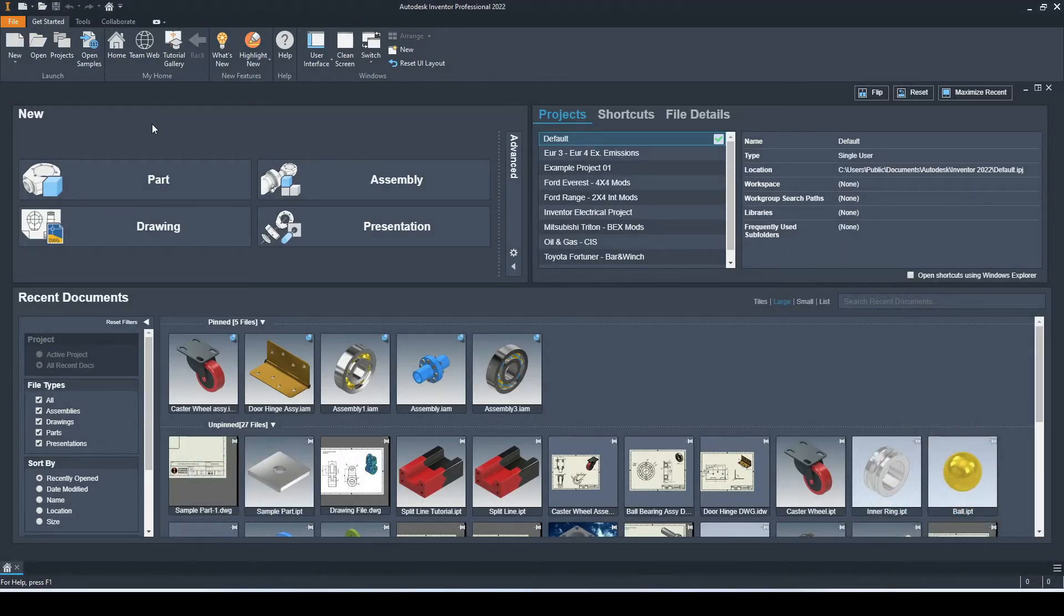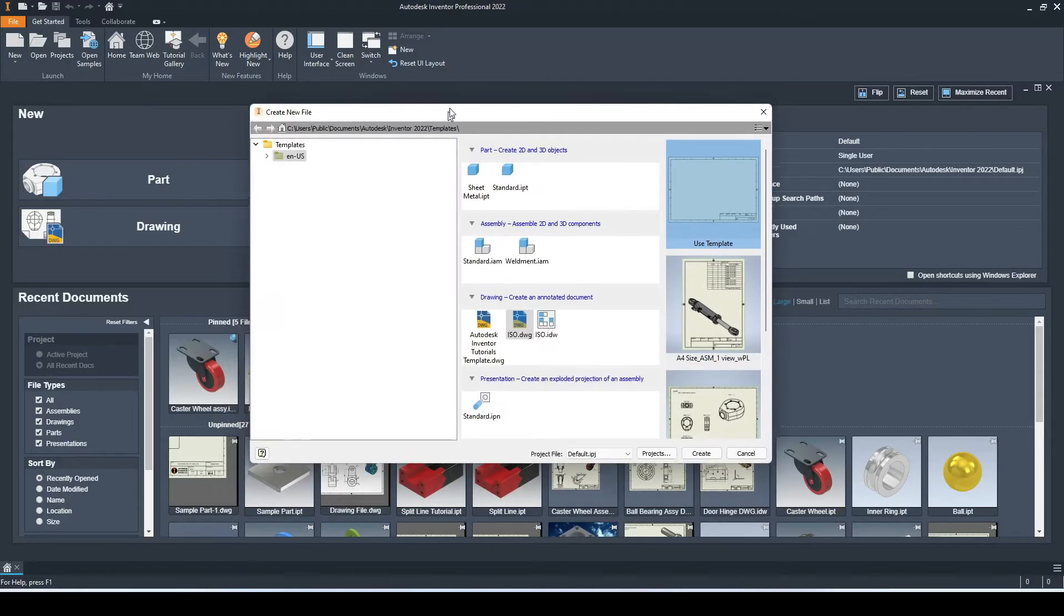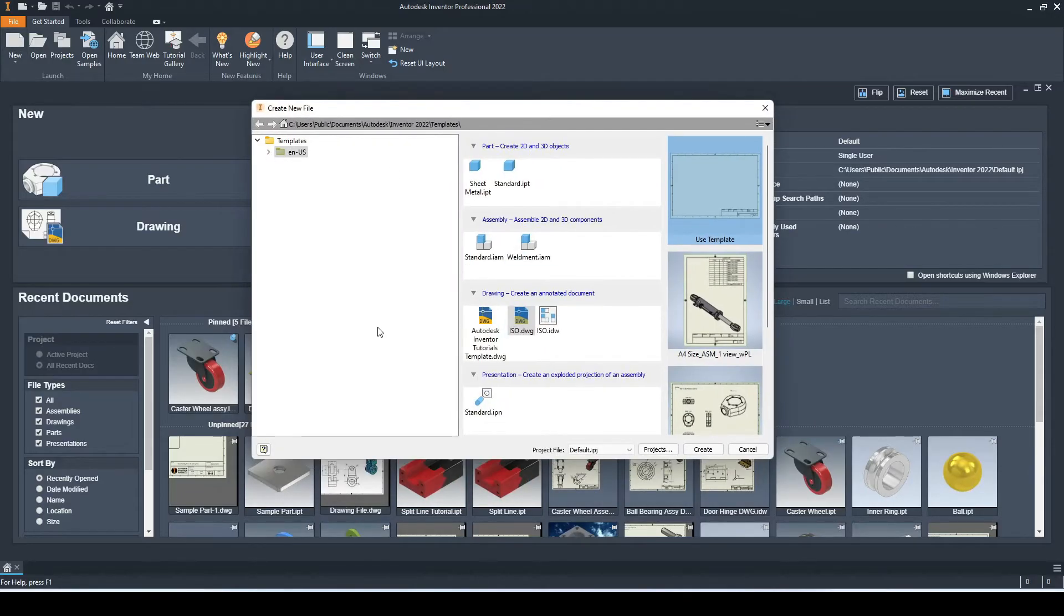Right now we are on the home screen and we will select new just up here. Then we have our templates here for parts, assemblies, and drawings.